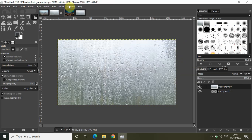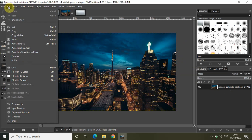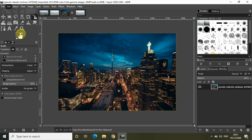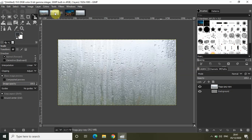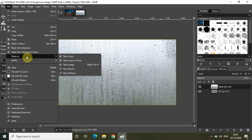Let me go to the city night image as well. Go to Edit and select Copy. Then go back to my image, go to Edit, go to Paste As, and select New Layer. I've now placed both images on top of my transparent layer.